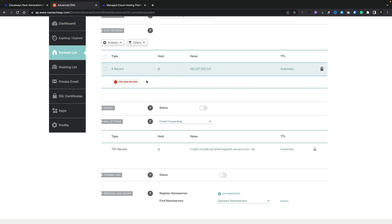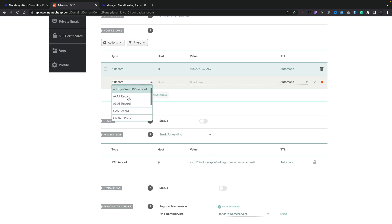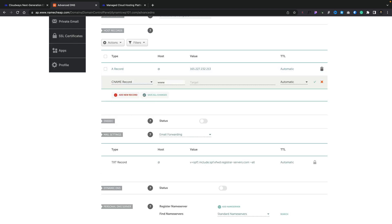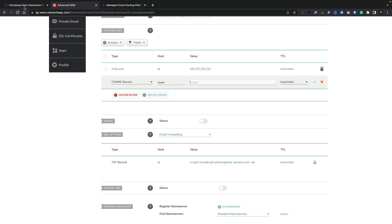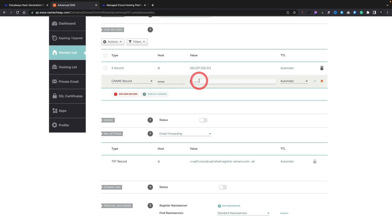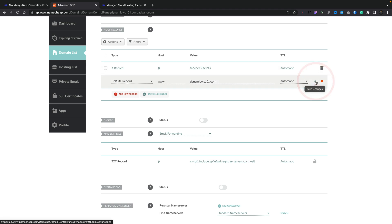Next, we need to add another record — this time a CNAME record. The host needs to be www. Basically, this means that if someone uses the www version of our domain name, it will push them to the correct place, so we cover both the non-www and the www versions. We put in the domain for our site without the www, making sure there are no spaces, click the check mark, and we're done.